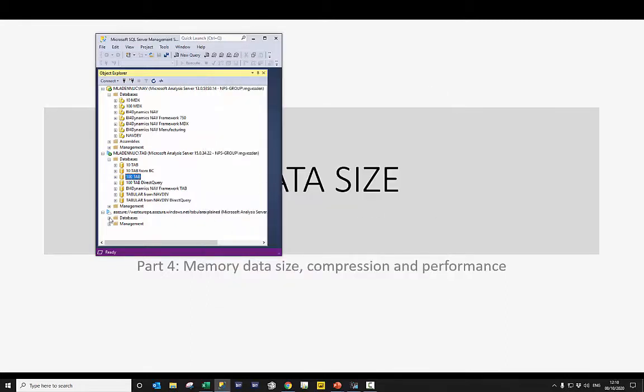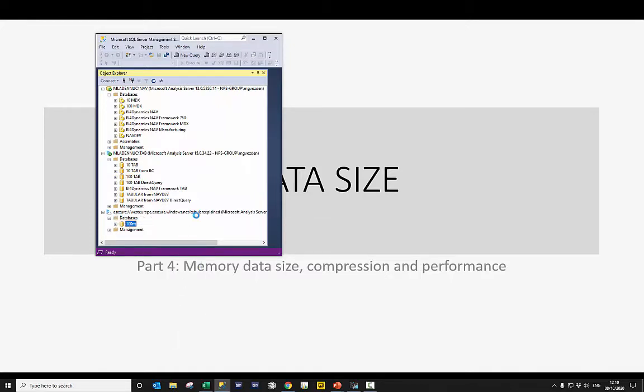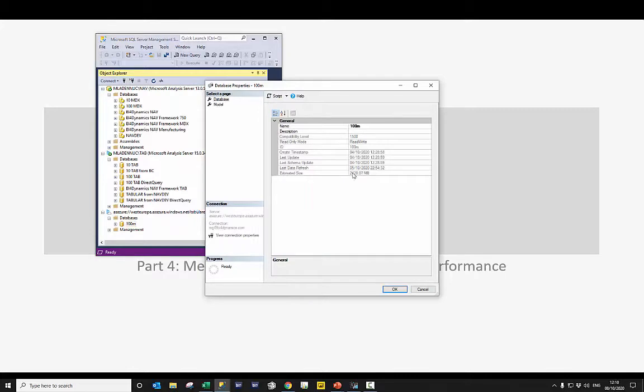Going into the cloud, looking into the same database and right click, the information coming out is correct, 2.4 GB.